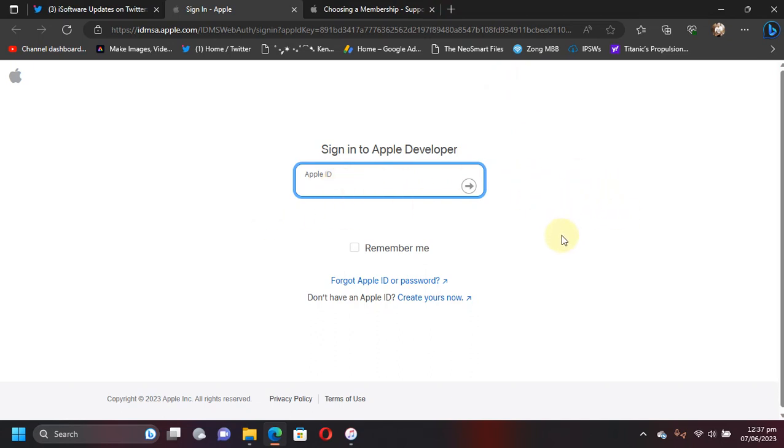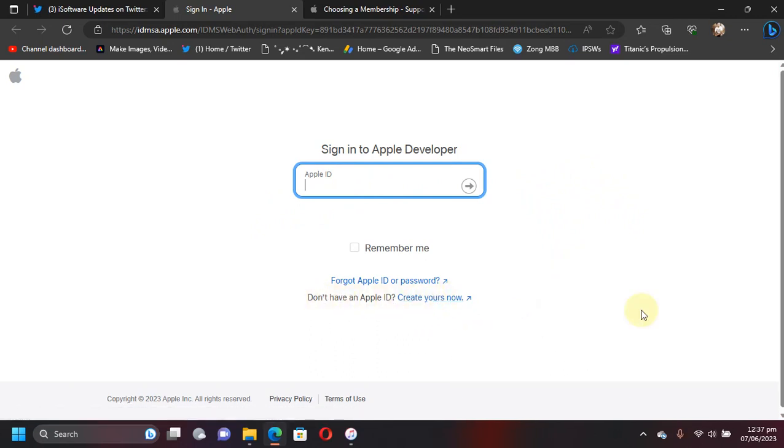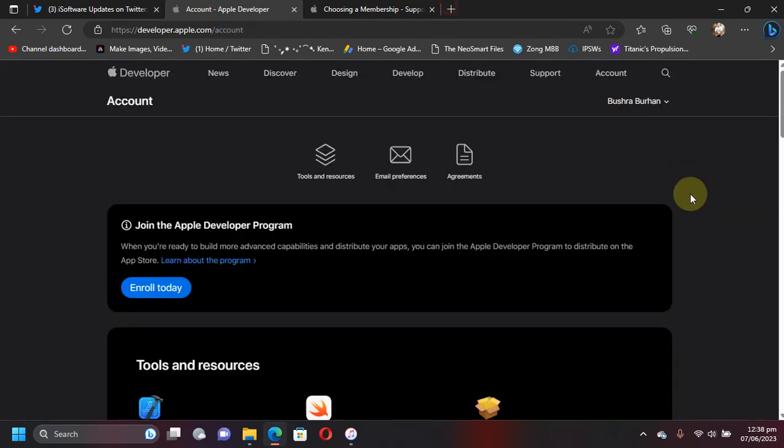If you don't have one, you can simply create yours from here. Also, in some cases if it does not work for you, you'll have to create one from here, but for me it worked just fine. Now I will quickly sign in.